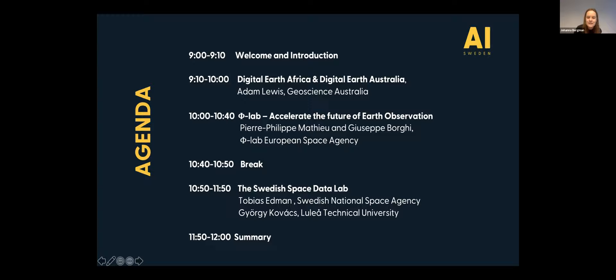I think we have a really exciting time ahead of us. So we will start with this international outlook from Adam. Welcome to Sweden, at least virtually. Thank you for sharing your experiences with us. You are the managing director of Digital Earth Africa, and you also led the development of the Australian Geoscience Data Cube, which is now Digital Earth Australia, and that was also the start of the Open Data Cube initiative, right?